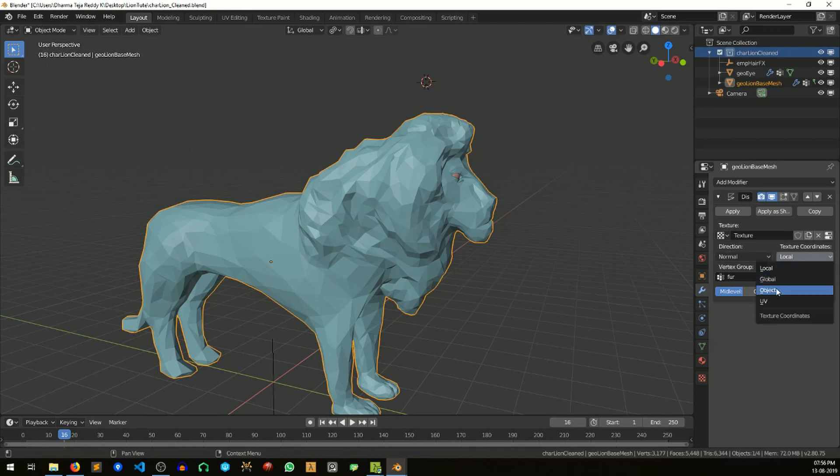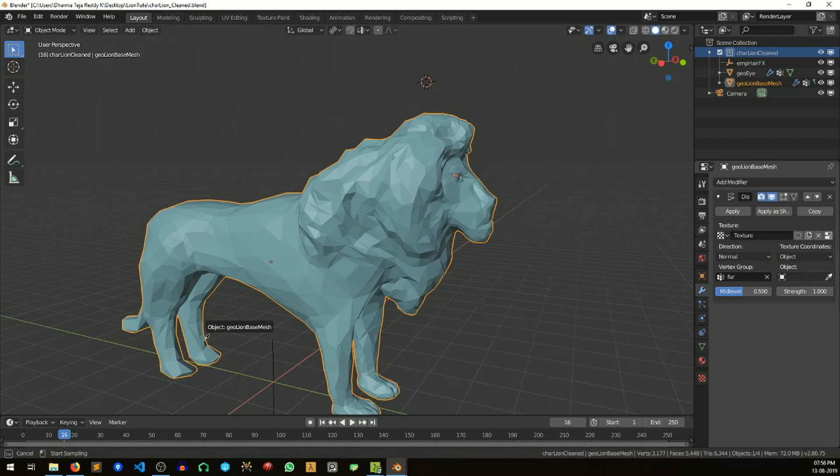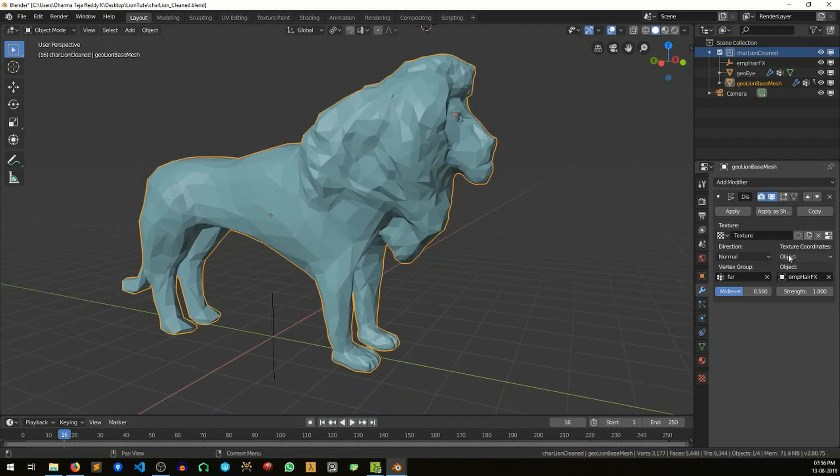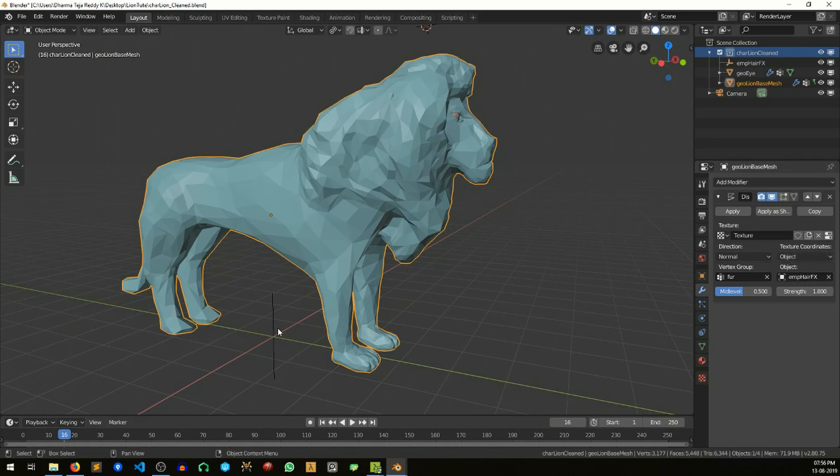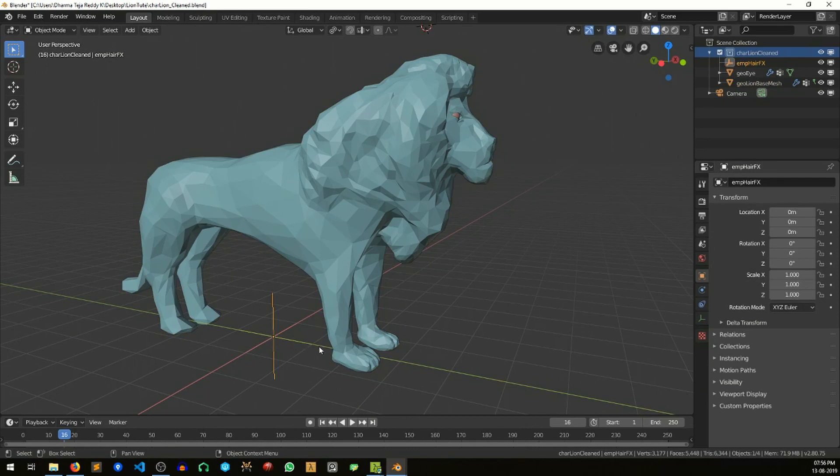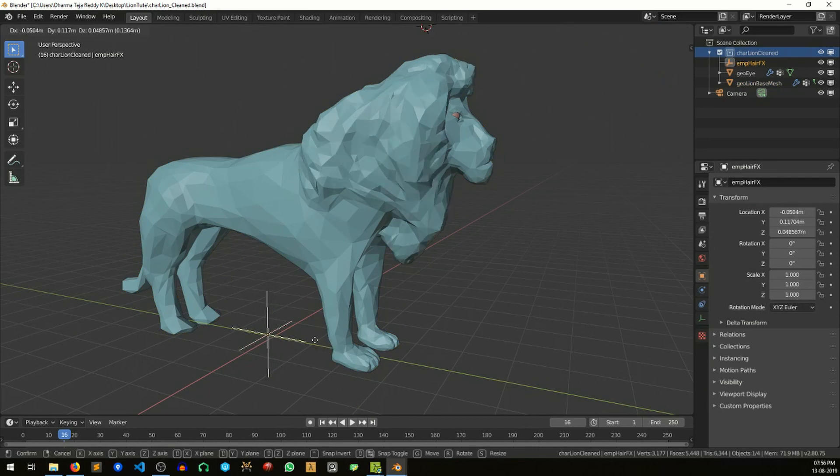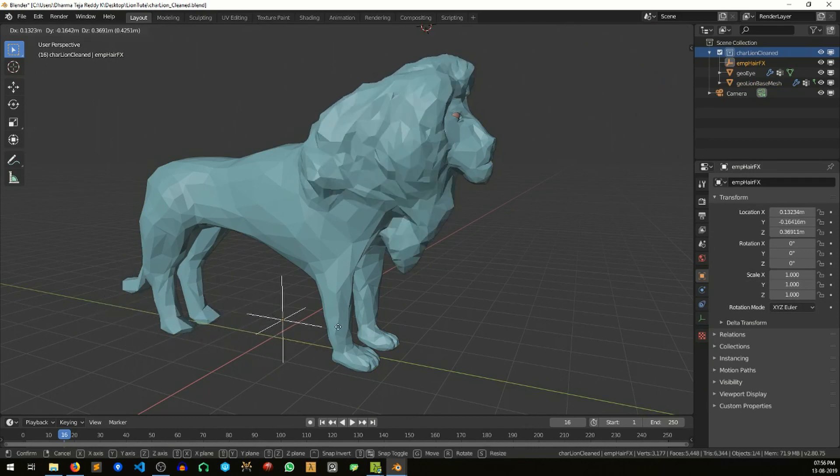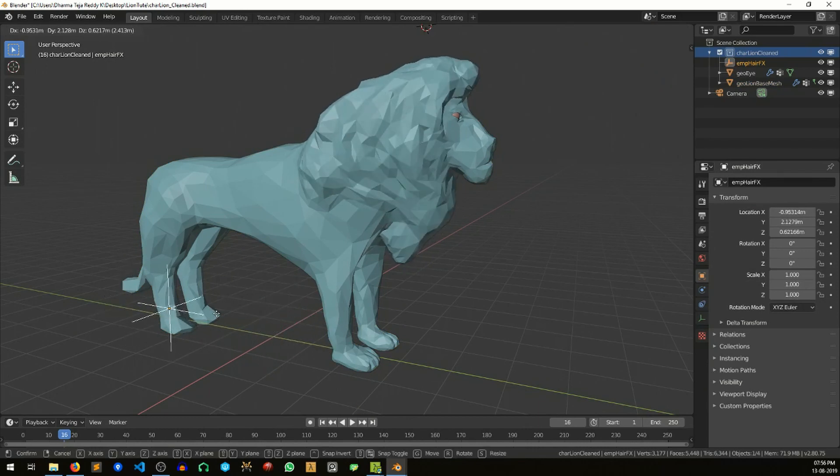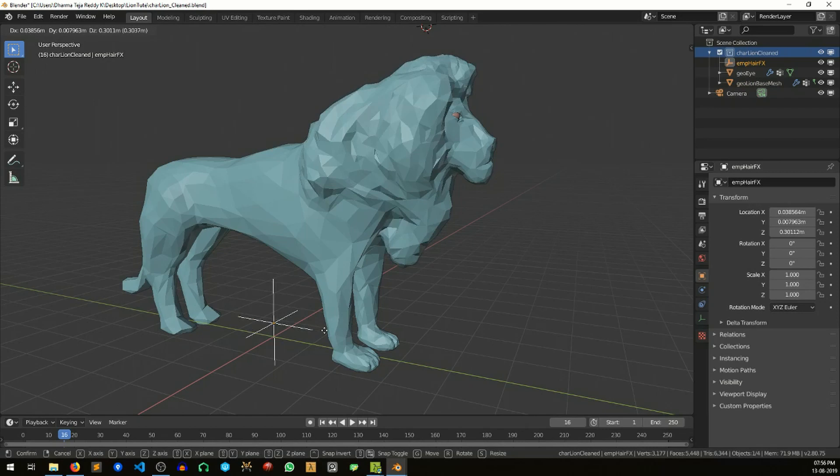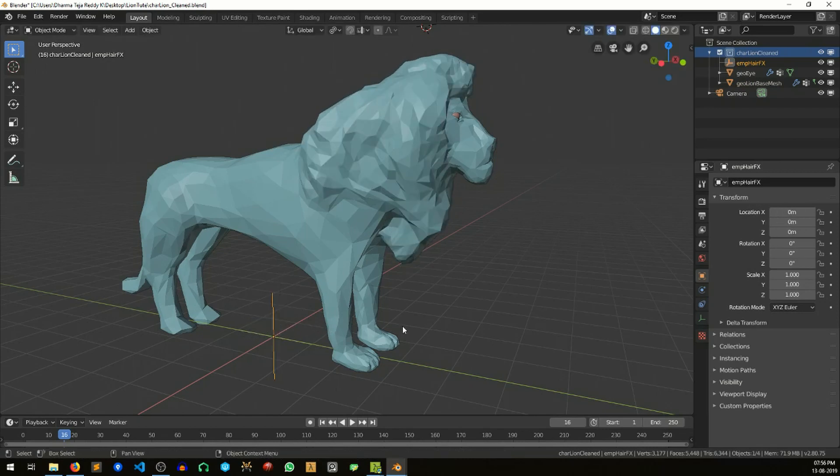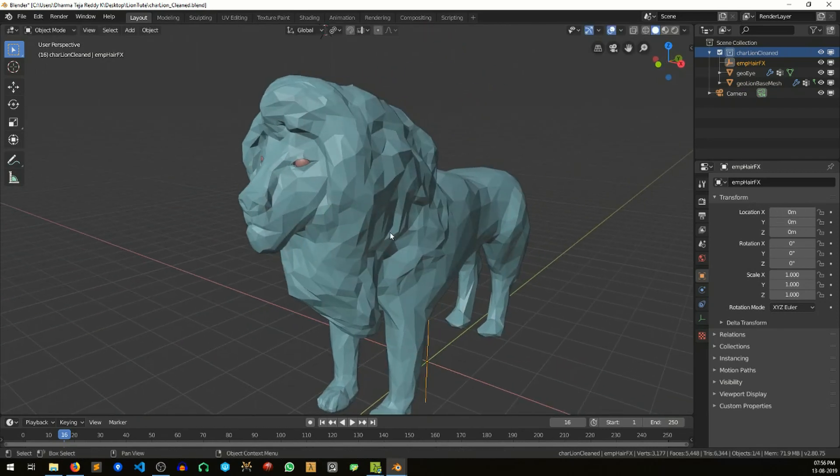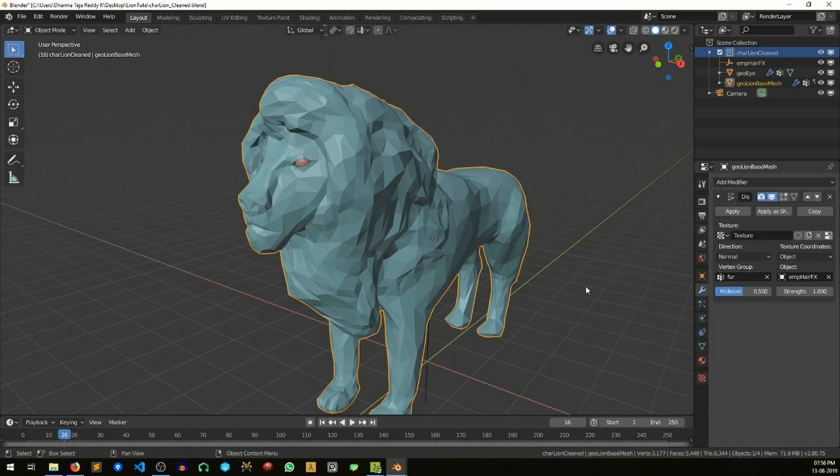The idea here is we are changing the texture coordinate based on the position of this object. So when I grab and move it, here you can see the effect. We already got that effect, but I think that effect is too much.